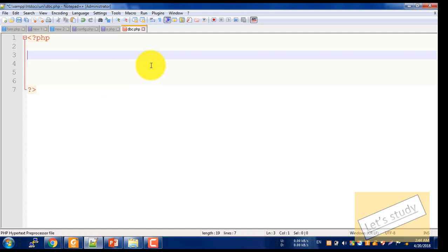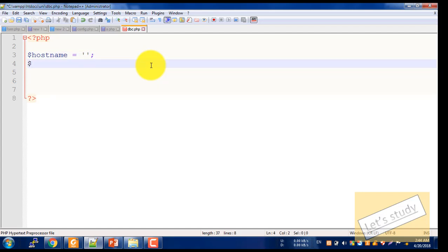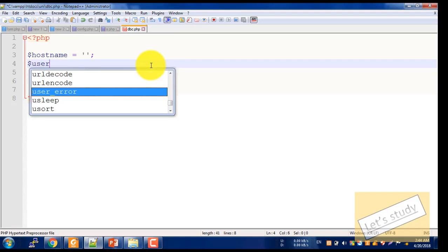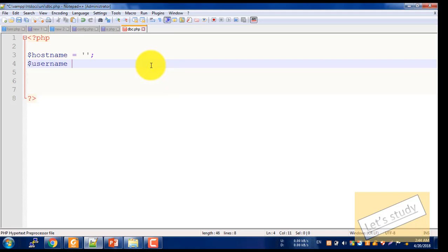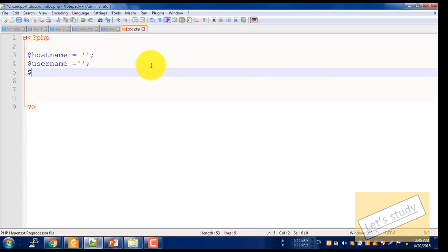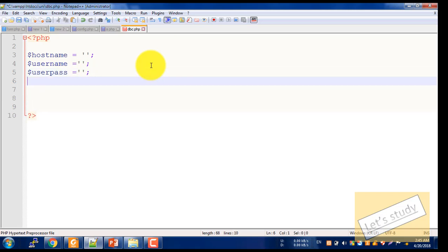First of all, we have a host name. We define the host name variable using a single quotation mark.